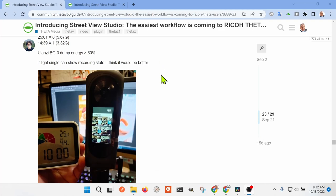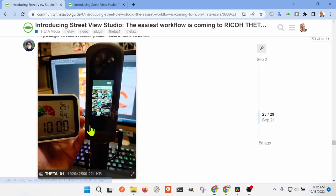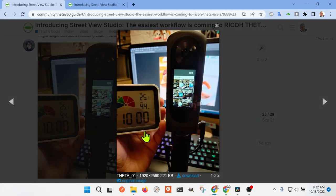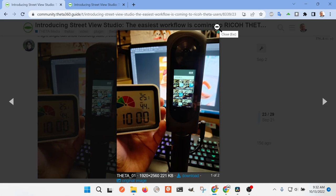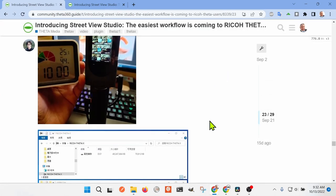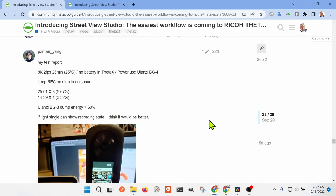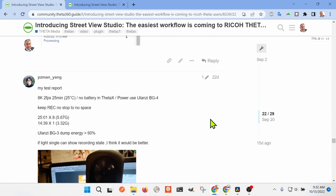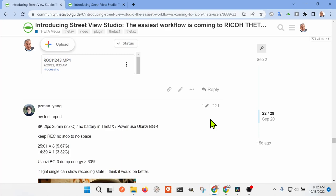As far as thermal throttling or thermal shutdown, I think if you're using 8K 2fps and you're walking, it should be fine. He even has the ambient temperature here, 25°C, for his videos. He took eight videos in a row at 8K 2fps.